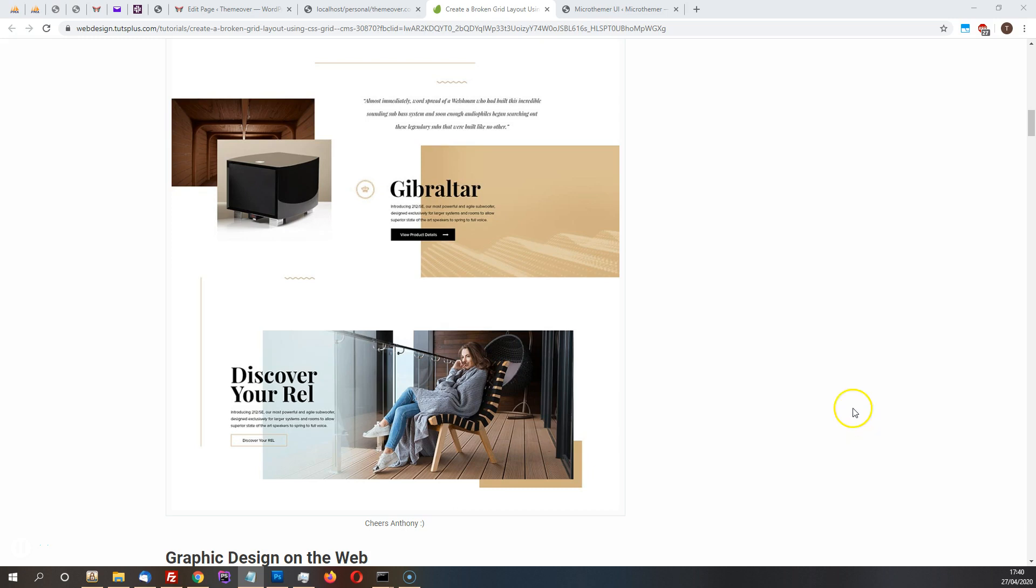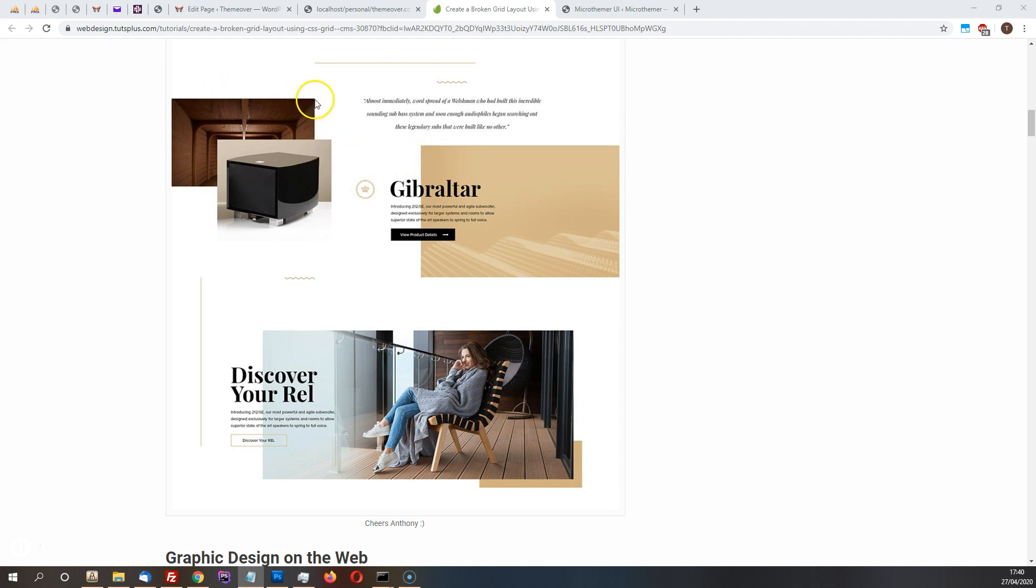Someone recently asked me about how to create these kind of overlapping layouts, which are sometimes called broken CSS grid layouts, where the columns are not uniformly spaced, items overlap, etc.